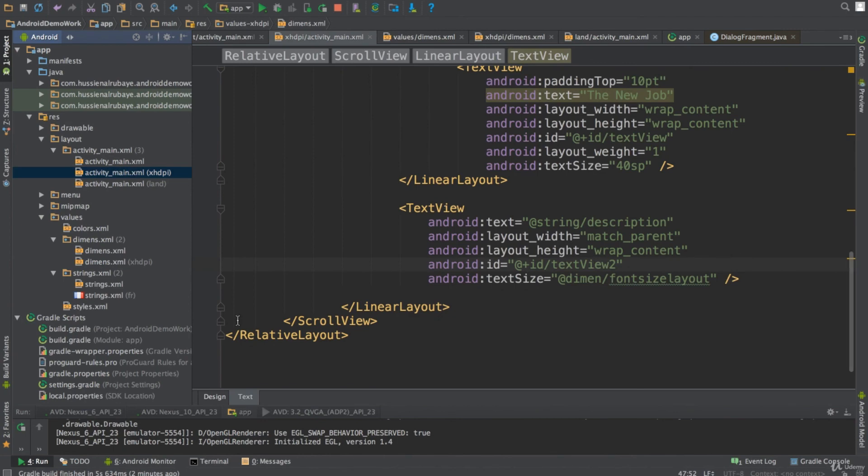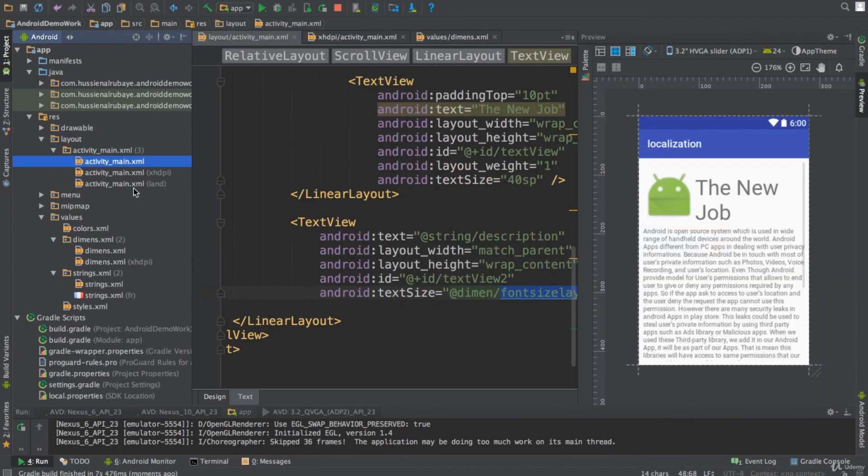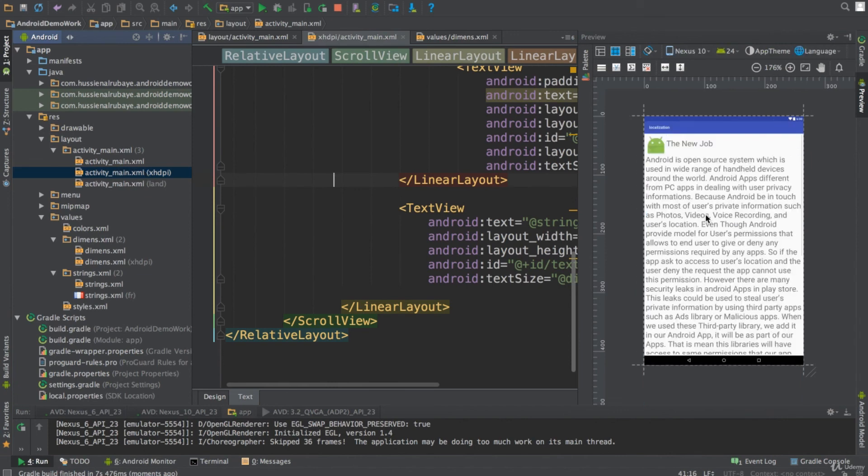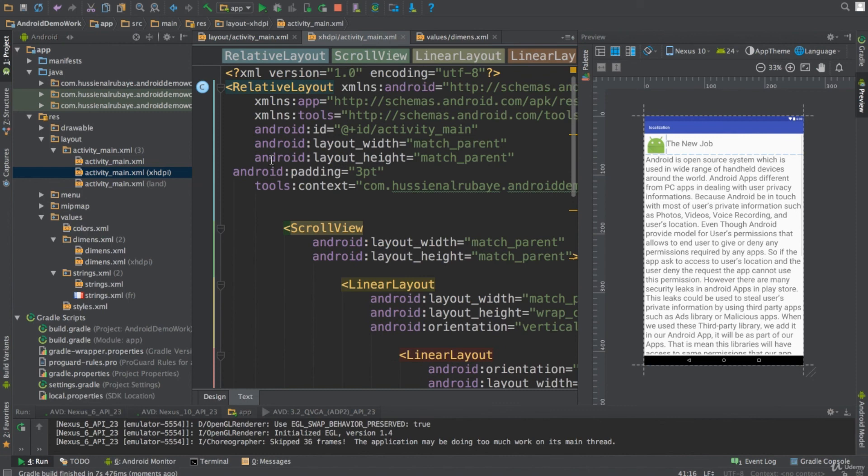Now here you go. So if you see the font size here and the normal one is different from the font size here. This one is bigger.